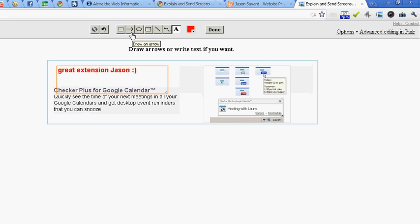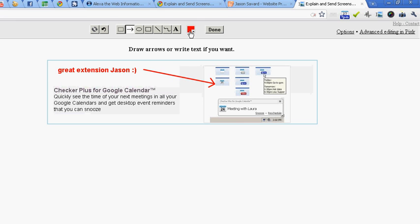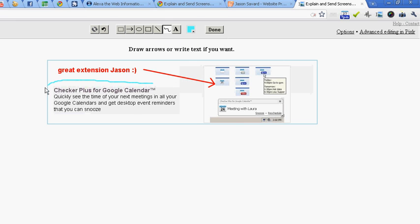Maybe put an arrow pointing to this. Change the color if I'd like. How about some blue. Maybe go freehand design like this. Say done.